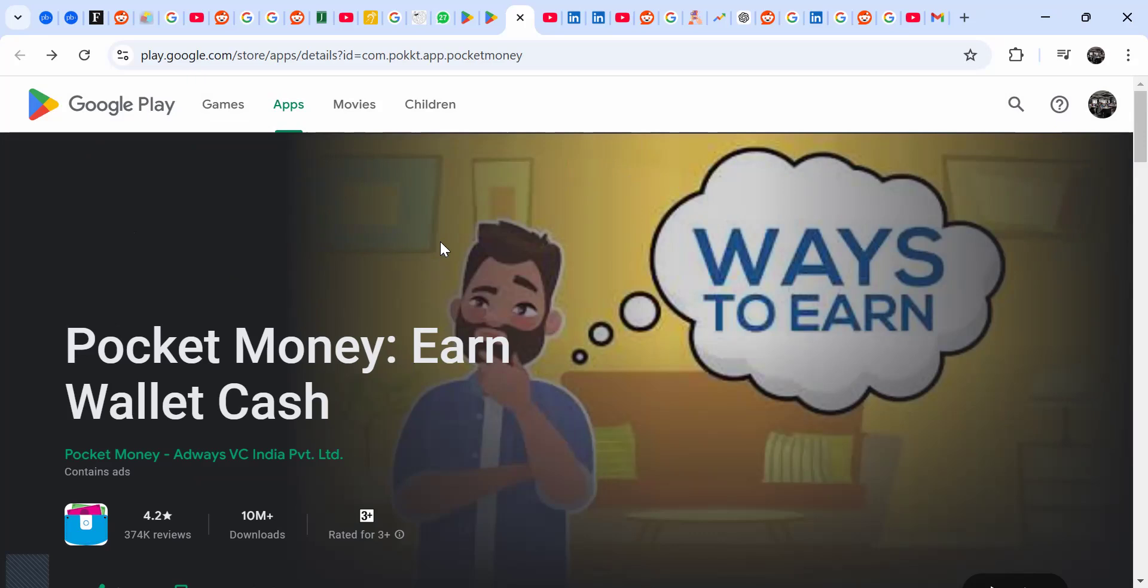So for that reason, I think we're not going to put Pocket Money on the list of apps that you can really consider playing. I understand there may be some people who have earned some money, but a big percentage of people are really kind of crying for not getting paid.